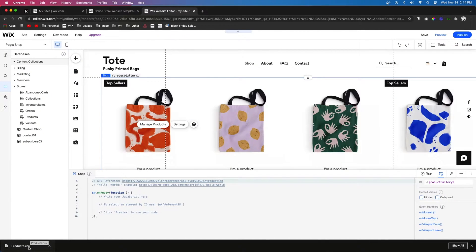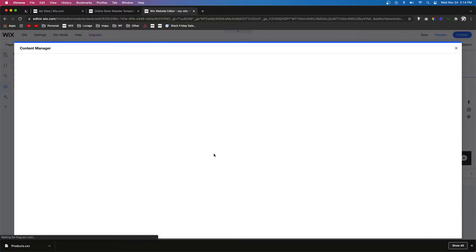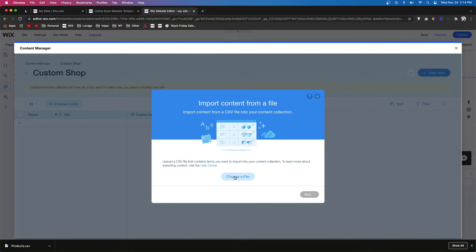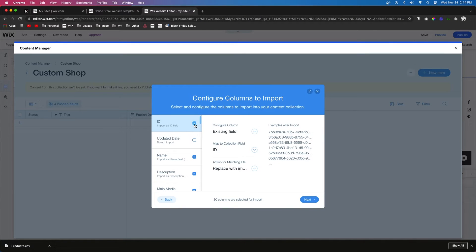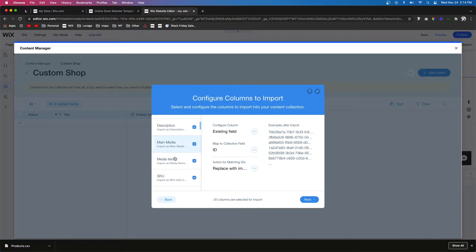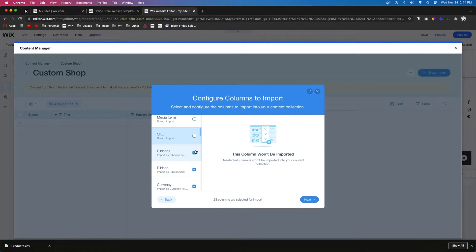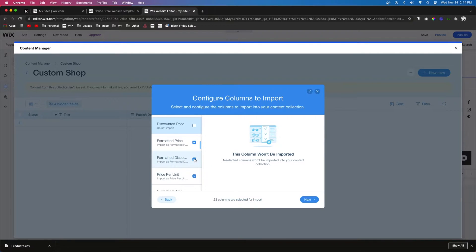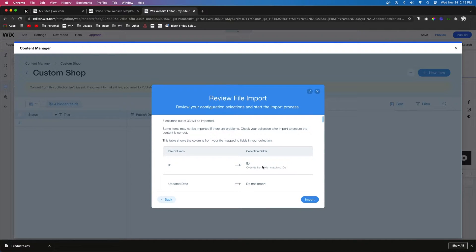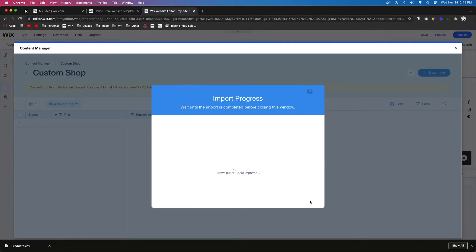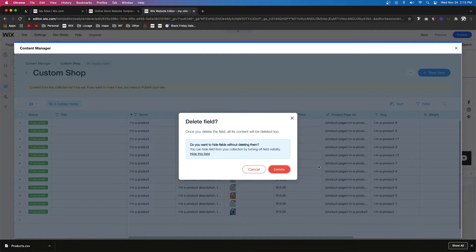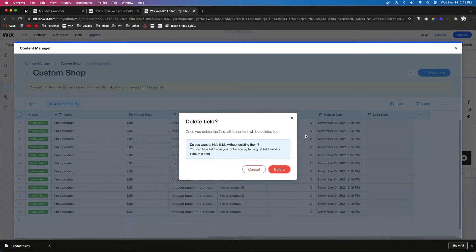It downloaded a products CSV file. Going back into our Custom Shop database, I'll click the three dots and press Import Items, then choose the product CSV we just downloaded. The only fields we want to carry over are the ID, the name, the description, the main media image, and the price format — everything else we'll uncheck. Press Next, review everything, then press Import. I'll make the name the primary field and delete the title, weight, and hide the publish and draft dates.